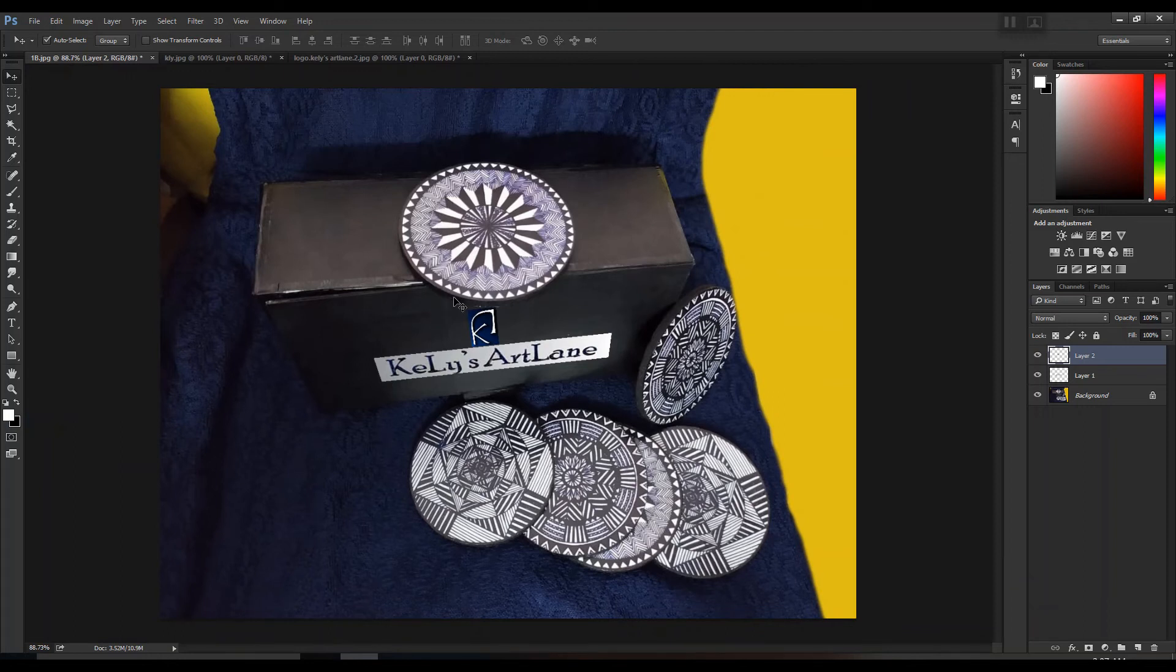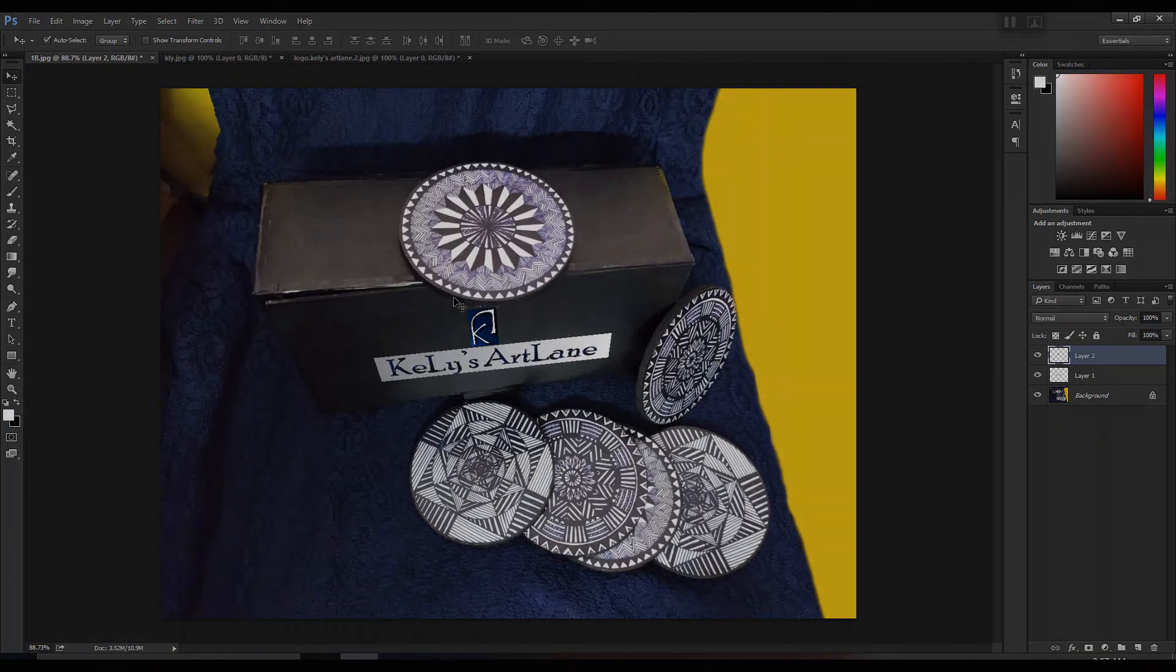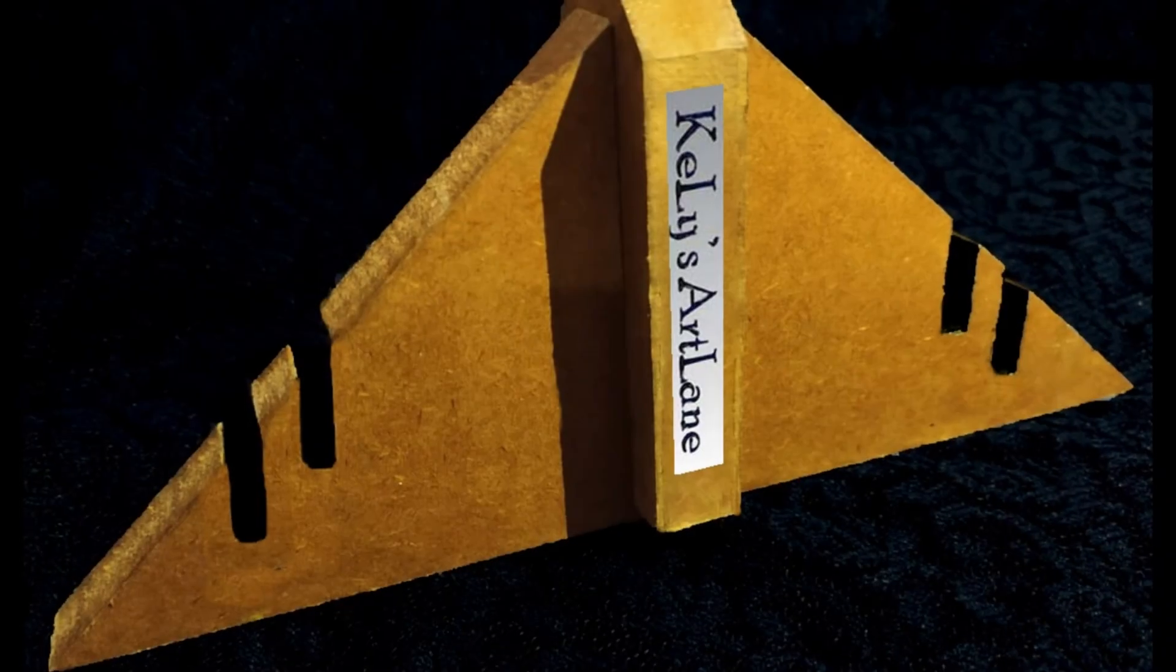So that was it for the video. Let me show you a few examples as well, have a look.